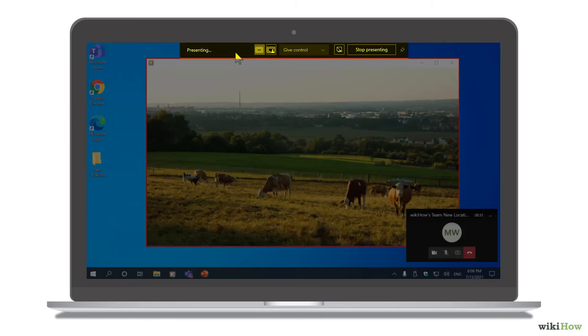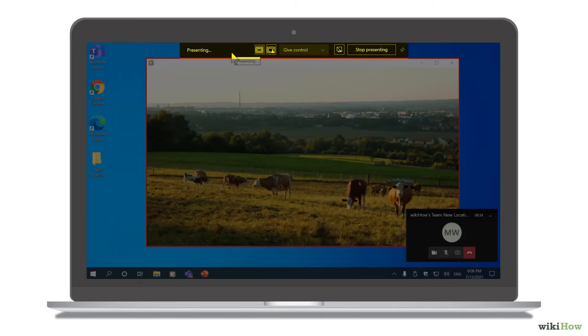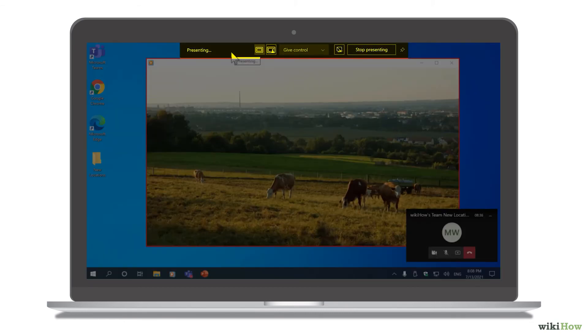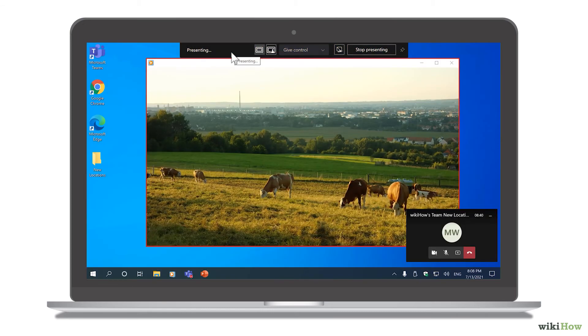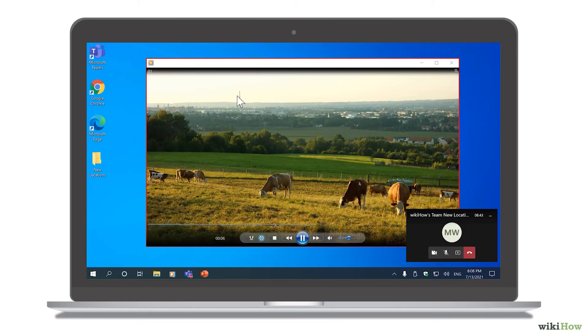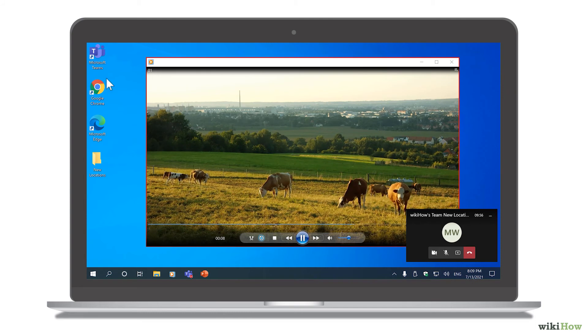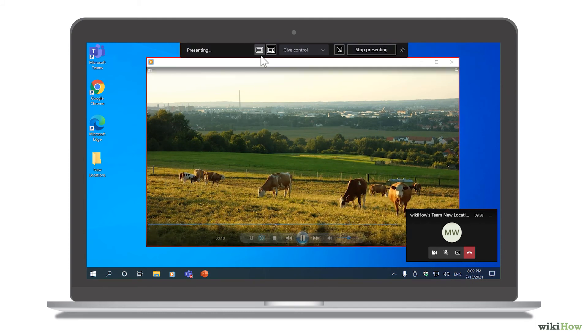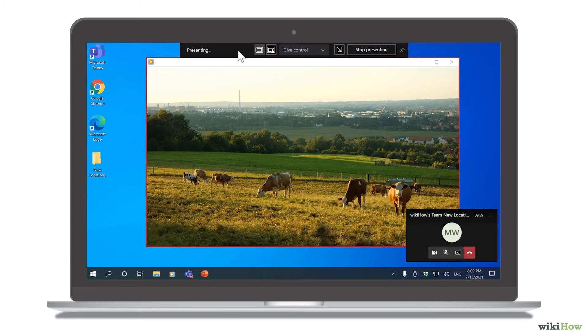The menu at the top contains options you can use while broadcasting. This menu hides automatically if you're using the desktop version of Teams. Just hover the mouse cursor over the top center of the screen to bring it back up when you need it.